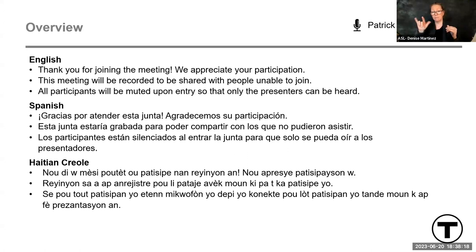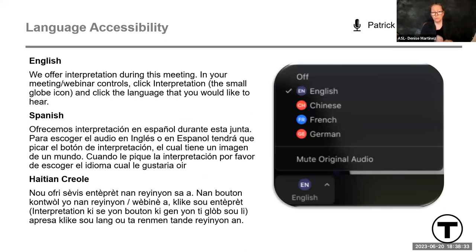We ask that you please hold all questions and comments until the end of the presentation. Before we get started, I'd like to go over a few meeting controls for folks who are not familiar with Zoom. We are offering Spanish and Haitian Creole interpretation this evening. You will notice a globe icon at the bottom of your screen. Please select English in the drop-down menu if you wish to remain in the English room, and the same applies to the other languages.